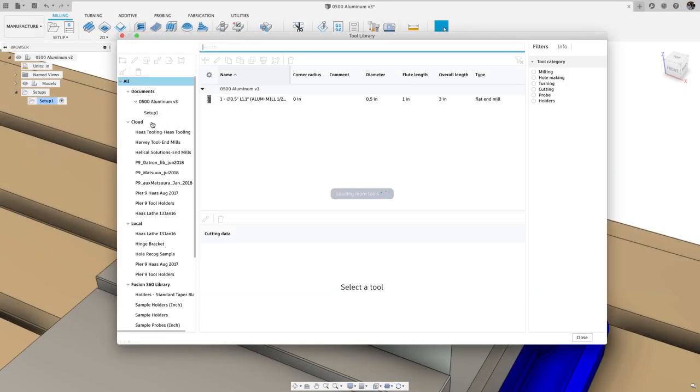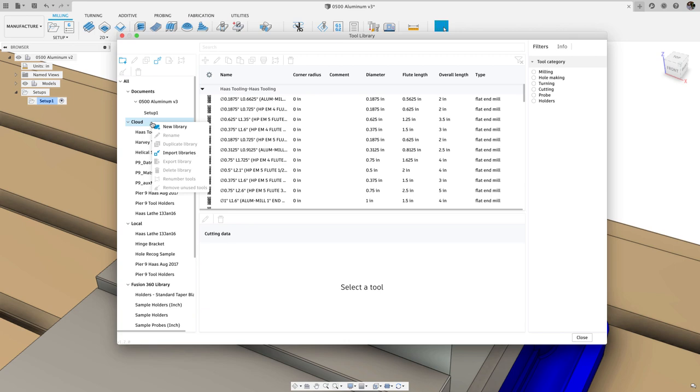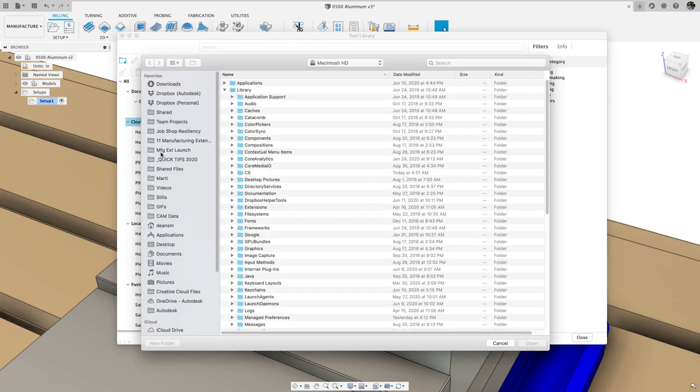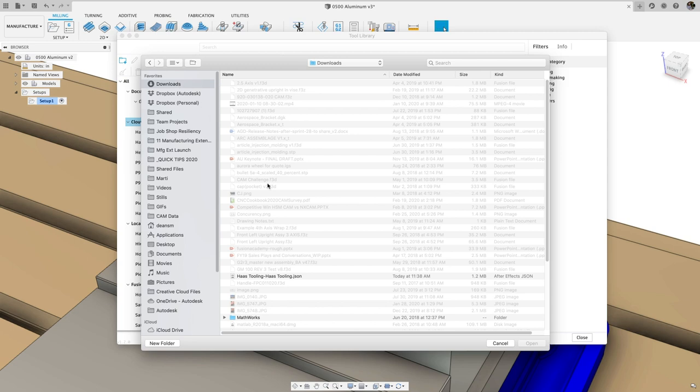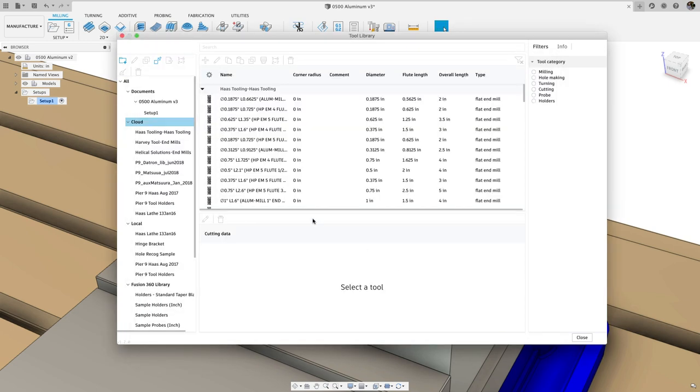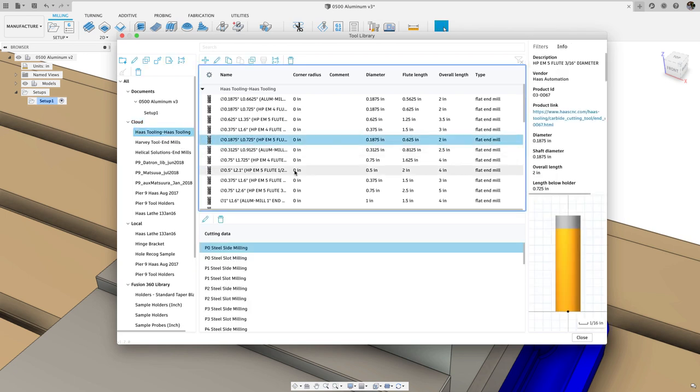Click for Fusion 360 to download the library that we will import. In Fusion, open the tool library and right click on cloud or local in the left panel and select import libraries. You will then see a new library containing all the Haas cutting tools, which includes cutting data and a link to each tool's web page to purchase later.